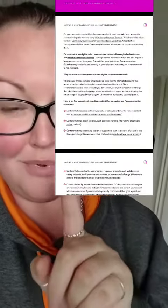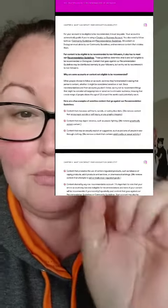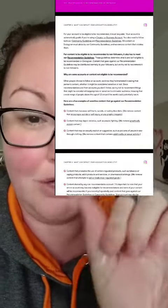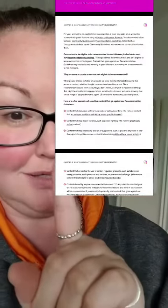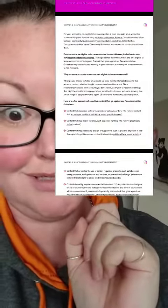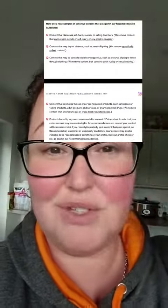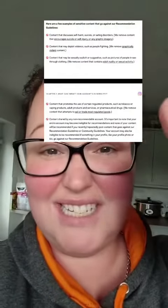First up, they're being very clear that you must follow both the recommended guidelines and the community guidelines, otherwise there are penalties. Content involving suicide, eating disorders, people fighting, sexually explicit material, or see-through clothing — any of that — and you're not going to get recommended. Your reach is going to drop.